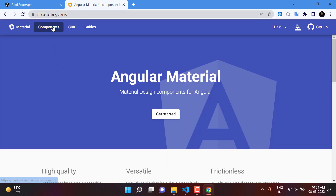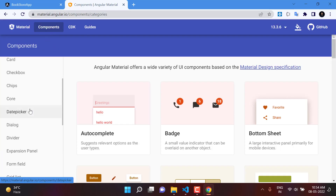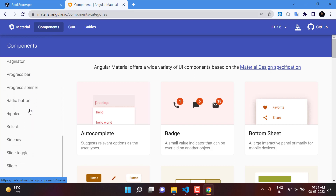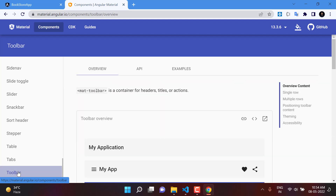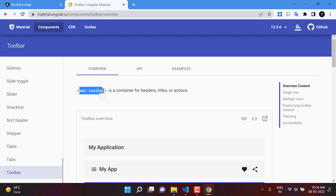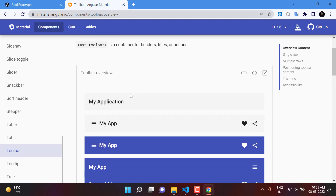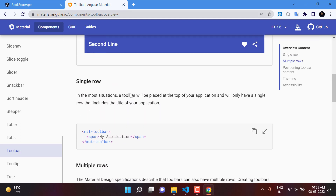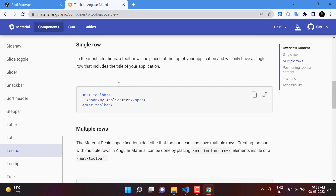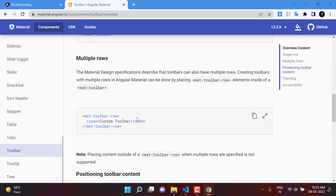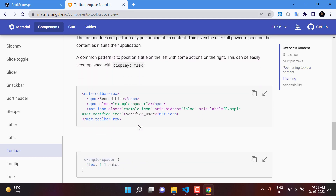Go to the Components section, and on the left side you will get a list of all the components available in Angular Material. Here we have the Toolbar component. It has a few sections — first is the Overview, which describes this component. To use the mat-toolbar tag, this is a container for headers, titles, or actions. Scrolling down, you can see examples for single-row and multiple-row toolbars.